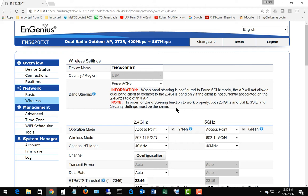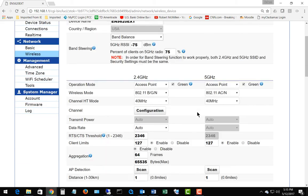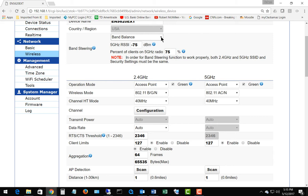Let's choose the band balance. This option is going to allow for either 2.4 or 5 gigahertz depending on how many clients are on each device, and again the client itself has to be able to support both of these. If 5 gigahertz is getting overloaded then it's going to balance that load on the 2.4 gigahertz instead.